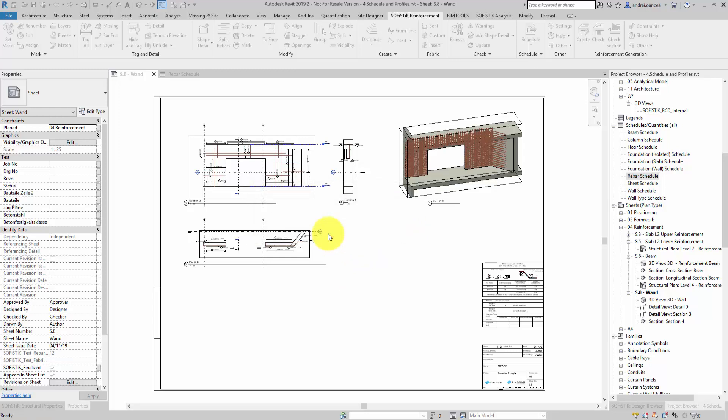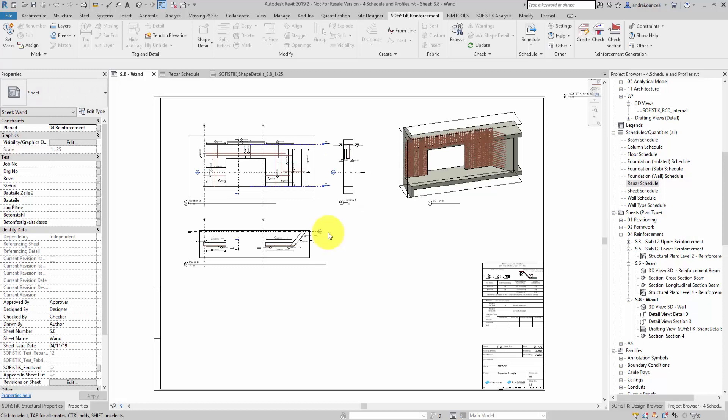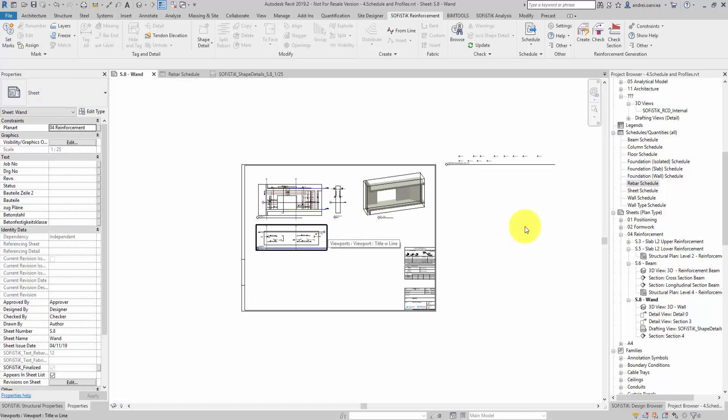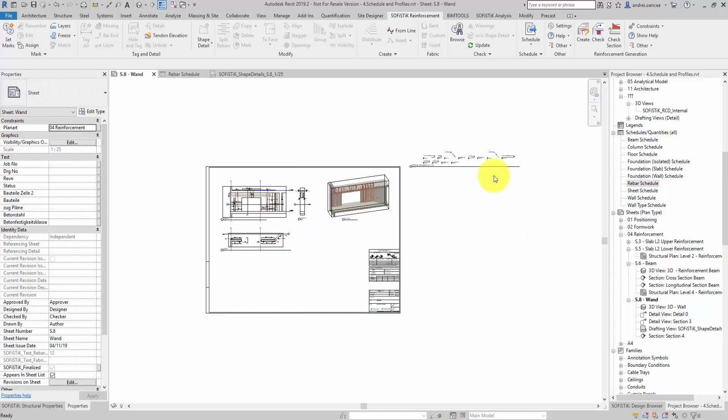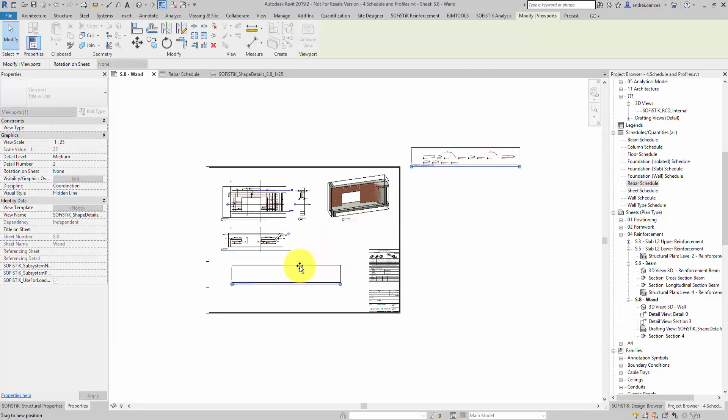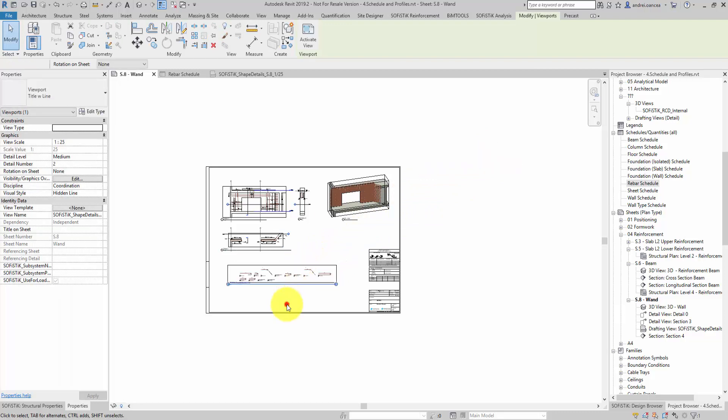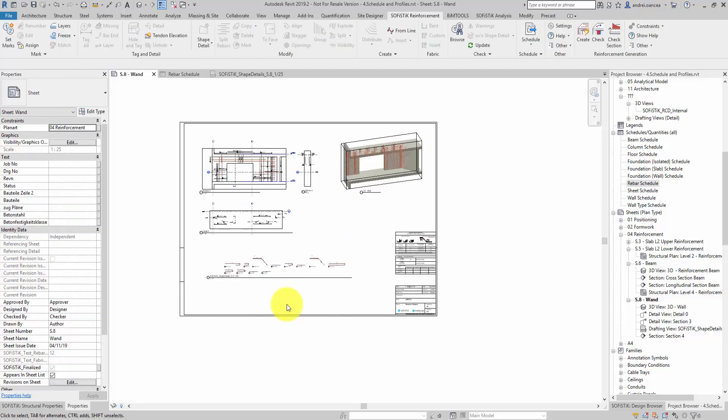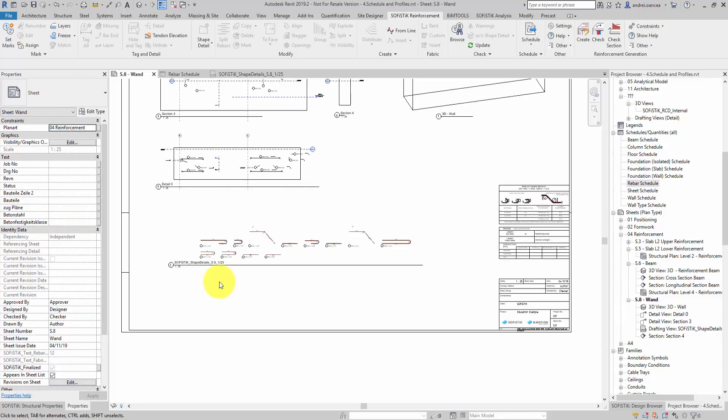This is working from any view because it is creating a new drafting view in which will automatically draw all your shapes. Let me just simply arrange the view in the plan.